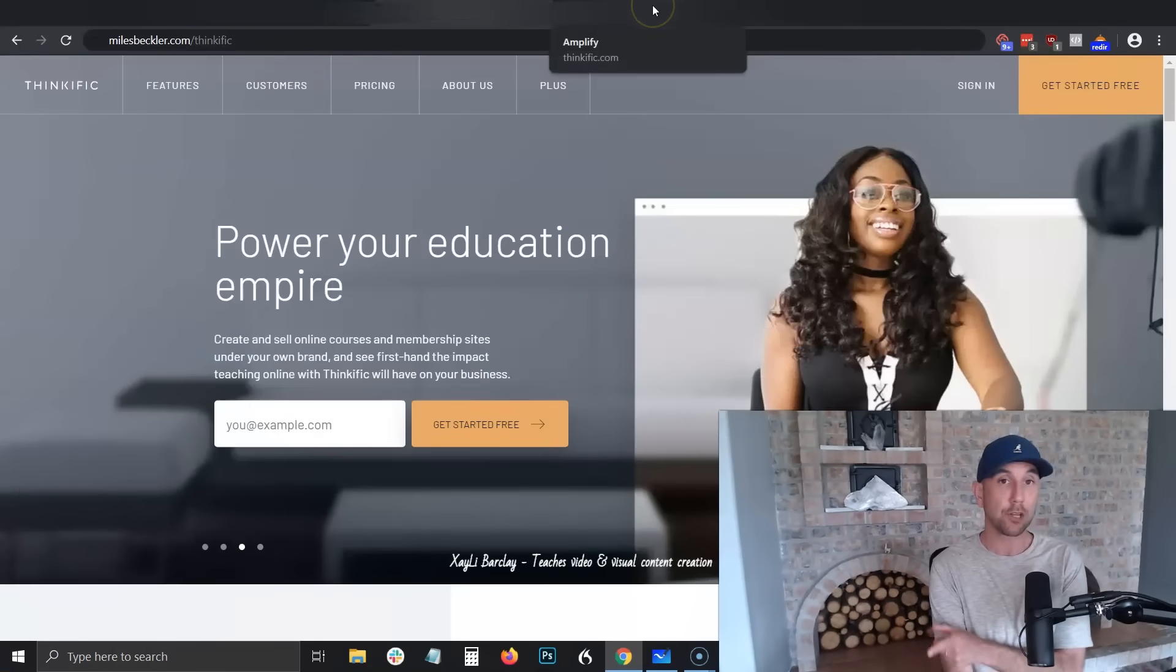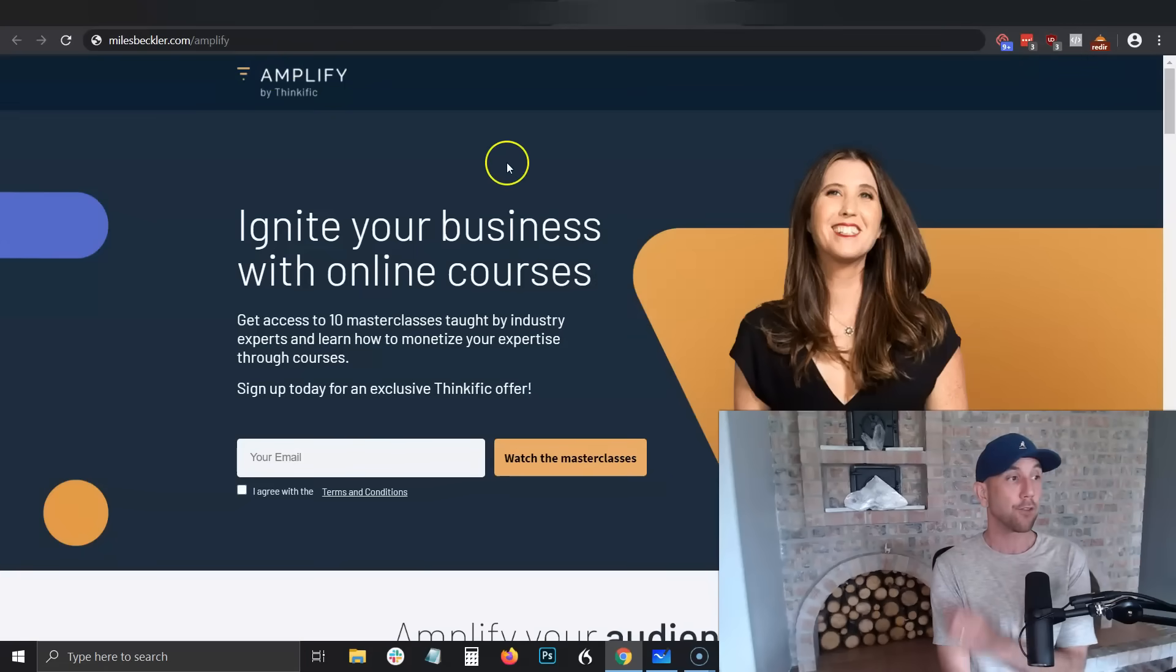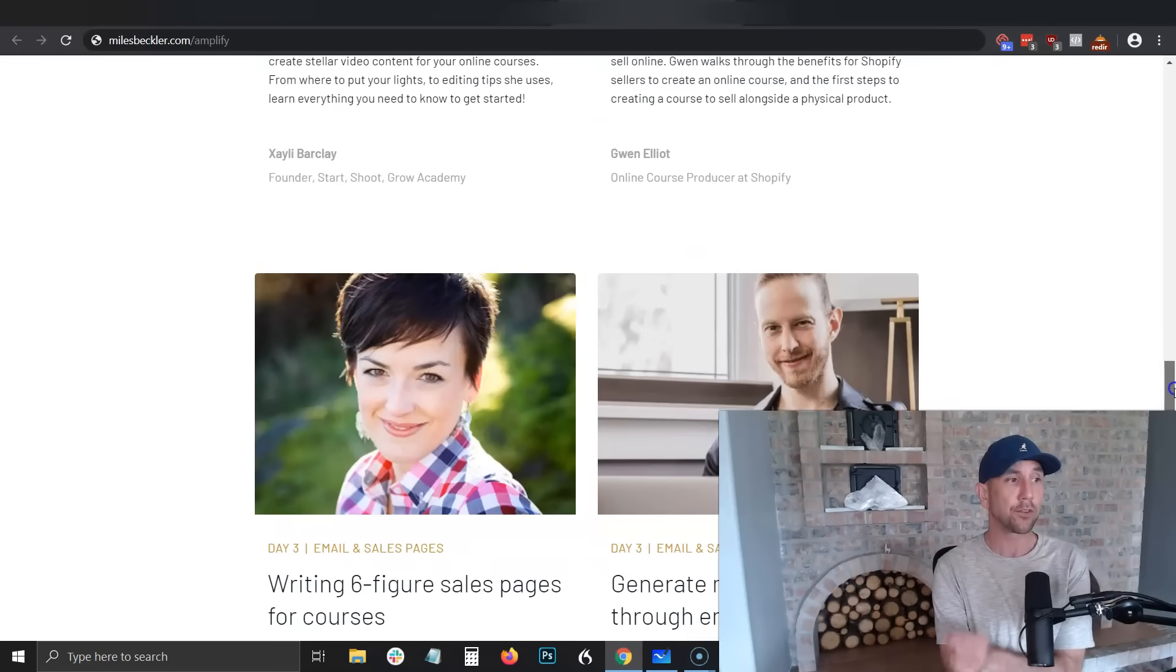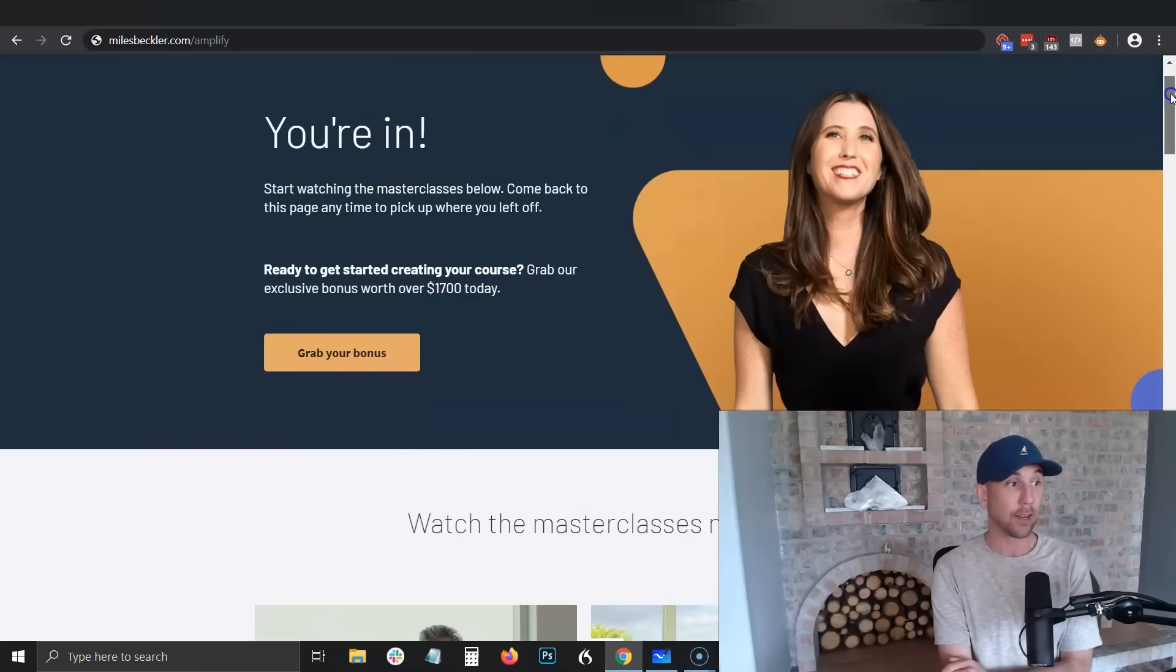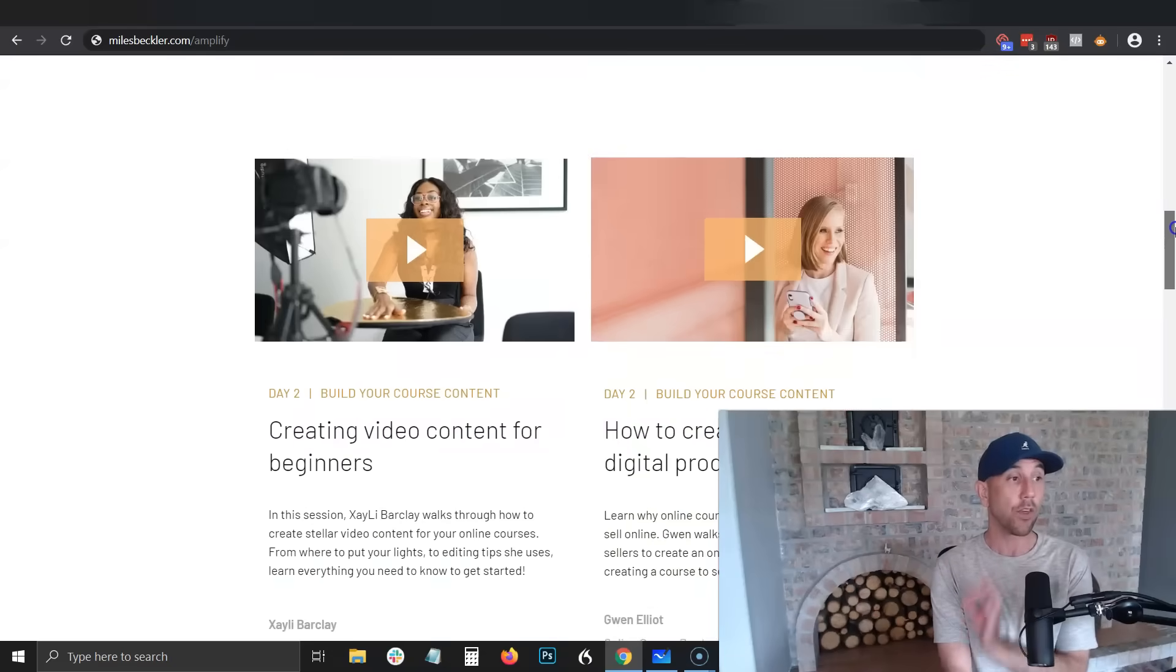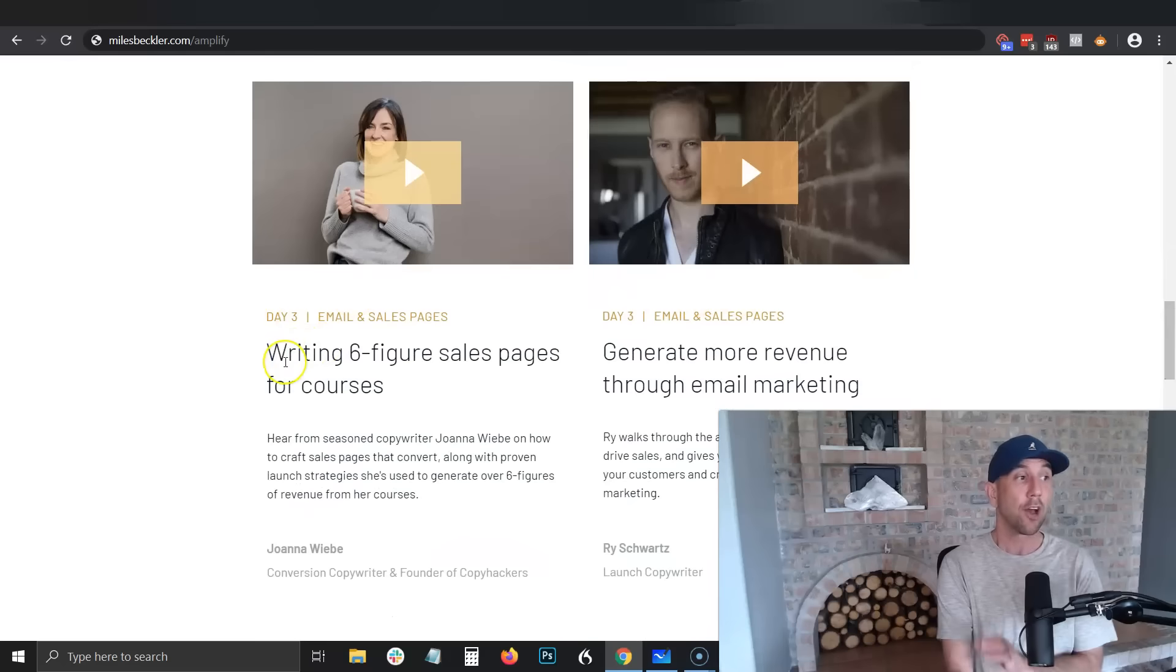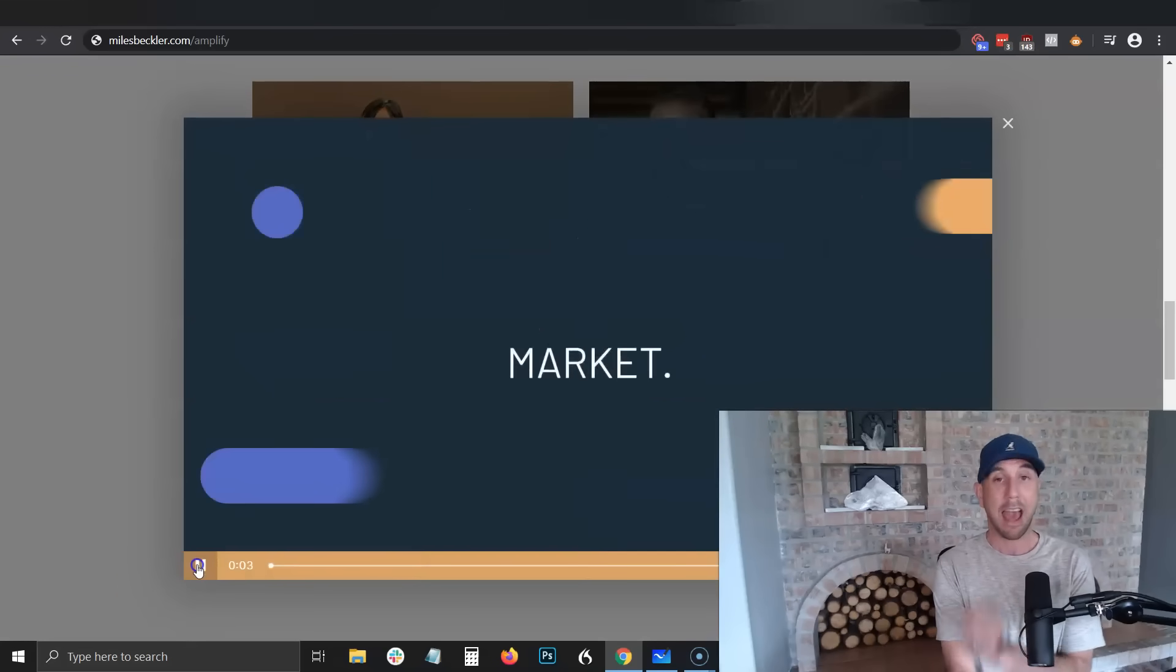The free trainings is the last part. You get them at milesbeckler.com/amplify, and if you go to amplify you'll get this page here. What they're offering is I believe it's 10 masterclass sessions with different creators who are doing very well with Thinkific. In fact, I'm inside of here. They just did this in April 2020, so I'm recording this in June 2020. This is brand new stuff.